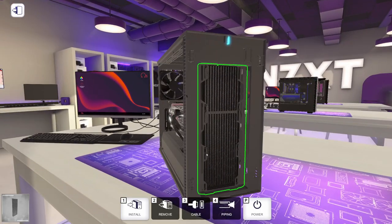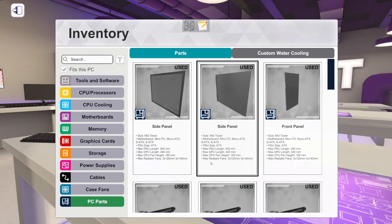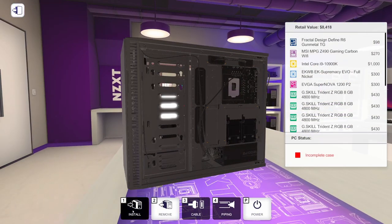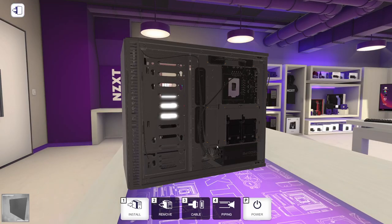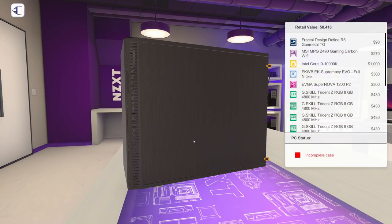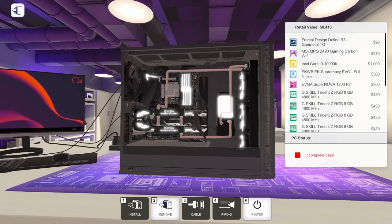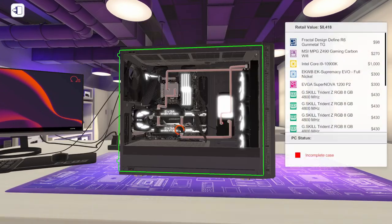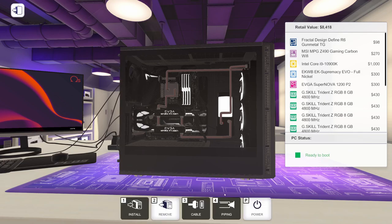So our custom water-cooled PC is complete. We can go ahead and put our case back together. And there it is.